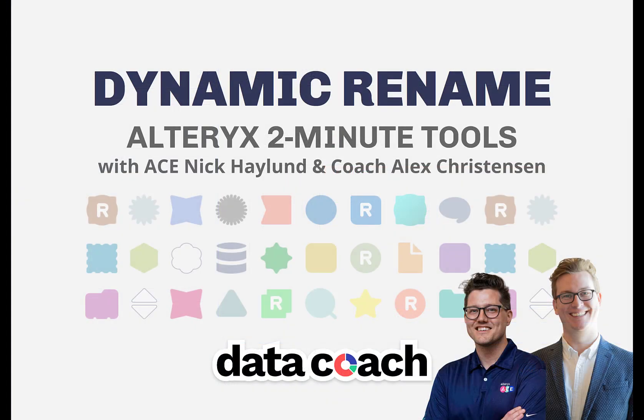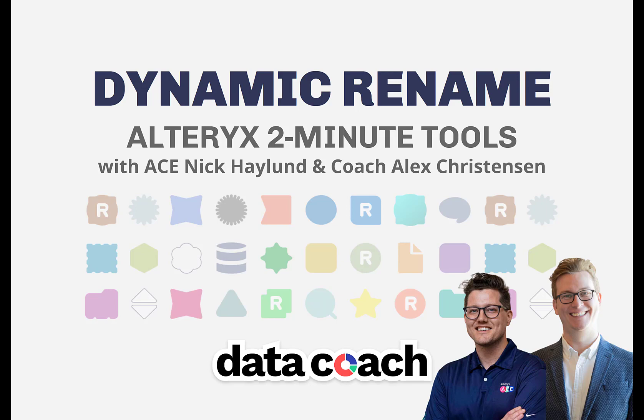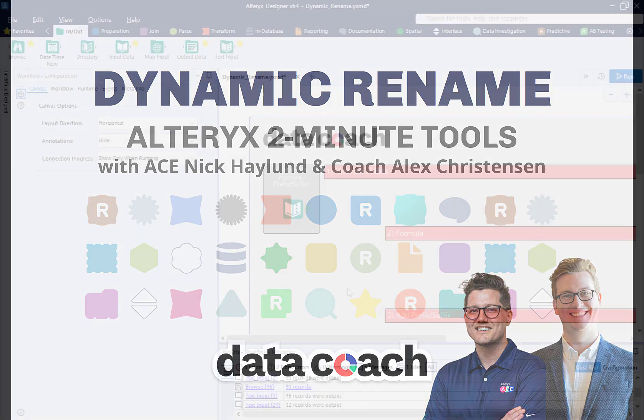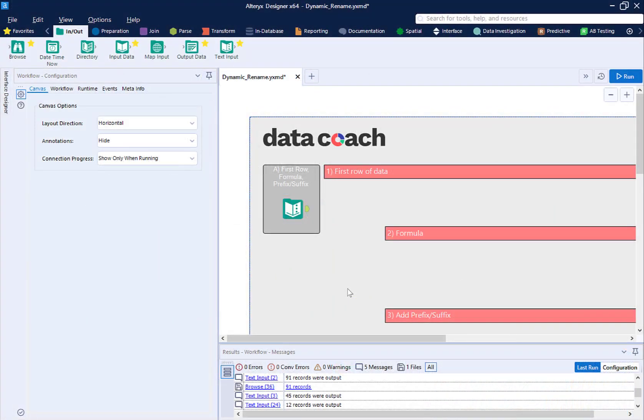The official definition of the dynamic rename tool is, rename certain fields, all fields, or dynamic or unknown fields at runtime with an input stream using different methods. That's too ambiguous for my taste. I think we can be more direct.